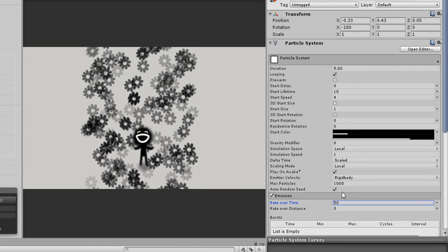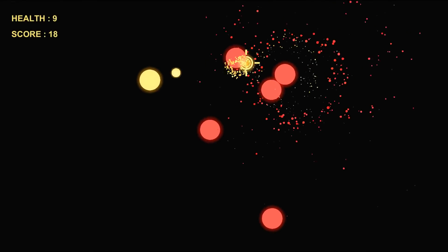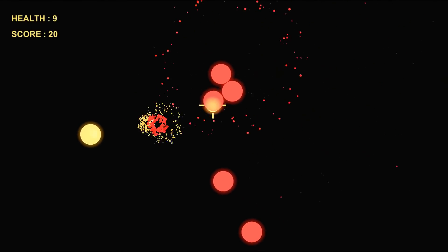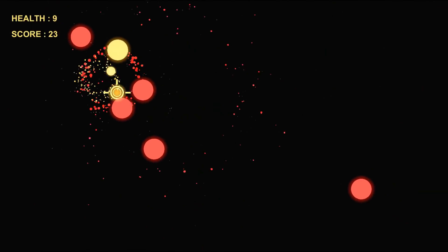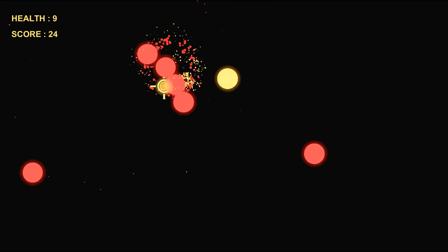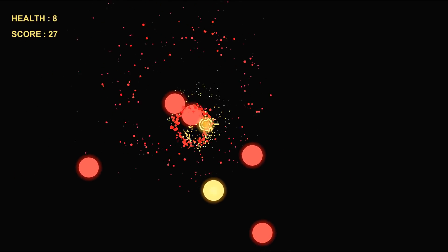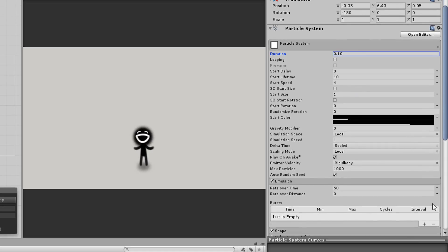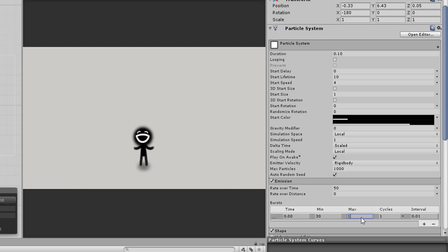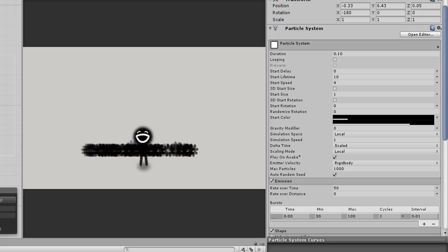However, if you were planning on making explosions or a lightning spark, chances are you wouldn't want those systems looping. So all you would do is uncheck loop time, set the duration to 0.1 seconds, and then set the emission to Burst by hitting this little plus sign. Here you can play around with the minimum and maximum amount of particles spawning from your burst.